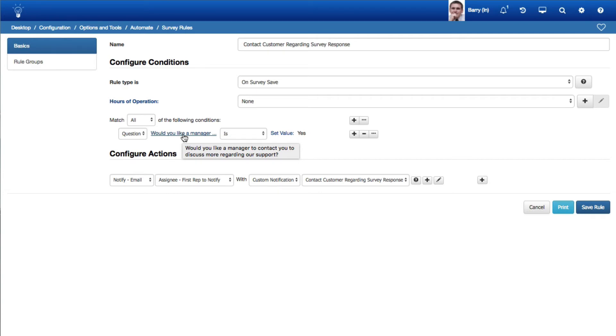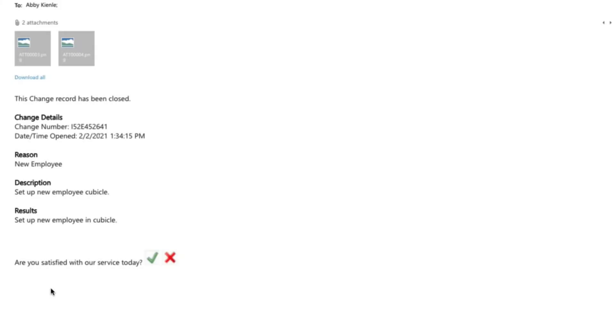You can automatically change the status to closed, set a value for a follow-up question, and send notifications via email or the desktop. In this example, a notification will be sent if the user answered yes to a specified question.